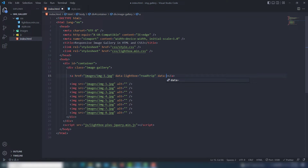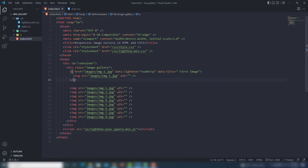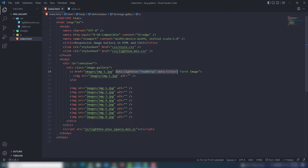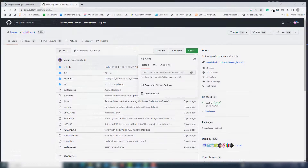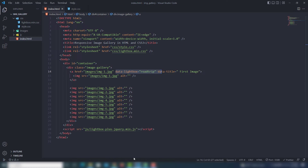Then you need to assign a title — the title you want to display on the particular image inside the lightbox. I call the image title 'Image 1'. Inside the anchor link you need to add the image tag. So this is the anchor link, this is the closing anchor link, and they have an image. I save that and check — I click on that and the image appears.